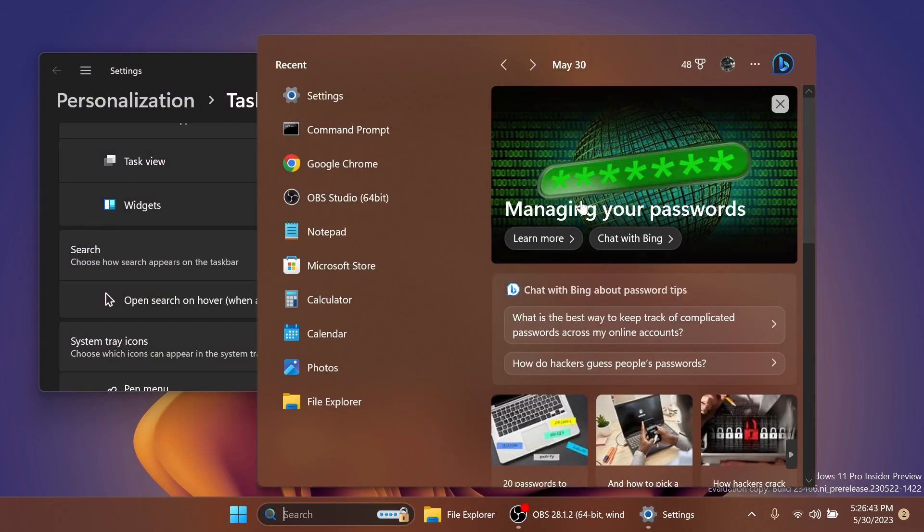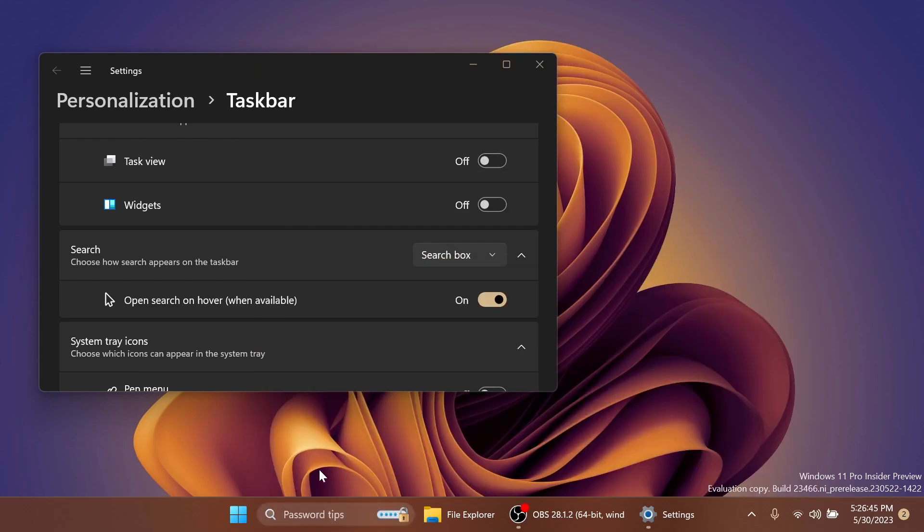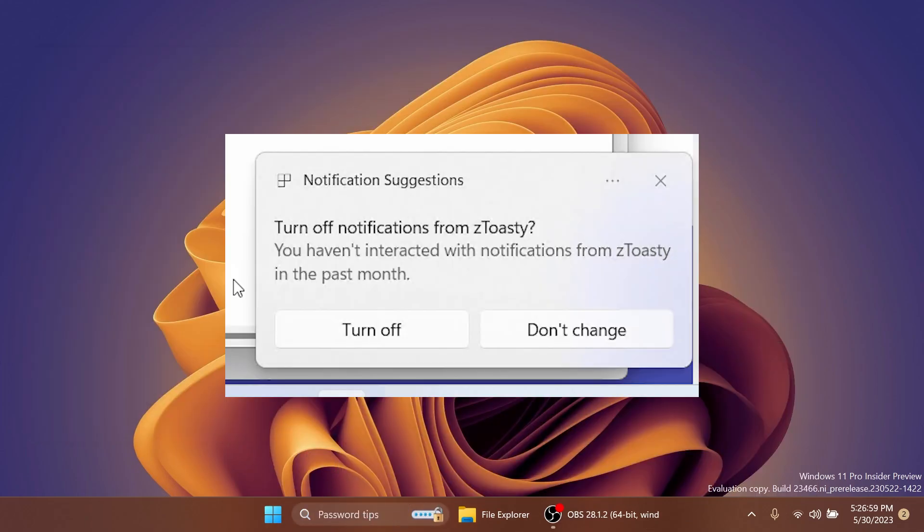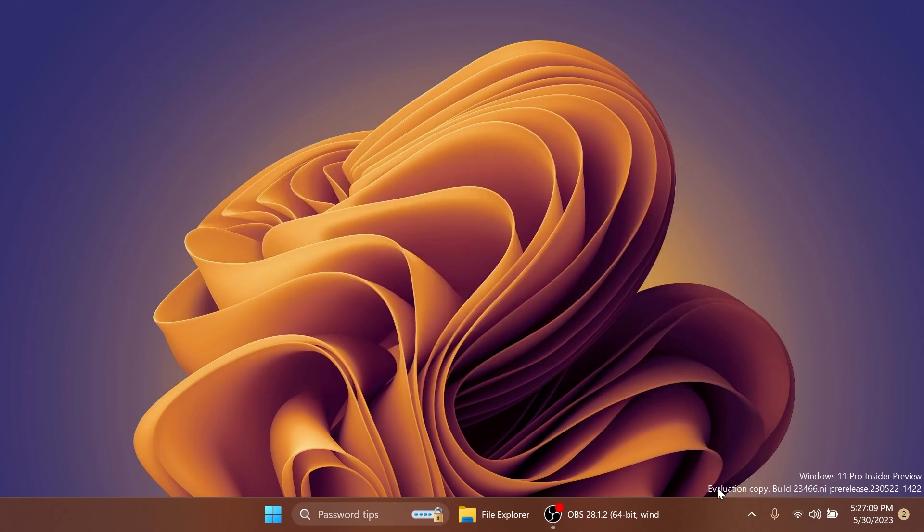So for example, the highlight of the day right now is managing your passwords and you have password tips inside the search box. You're also going to see a screenshot of an example with a notification toast that allows you to turn off the notifications for certain apps.